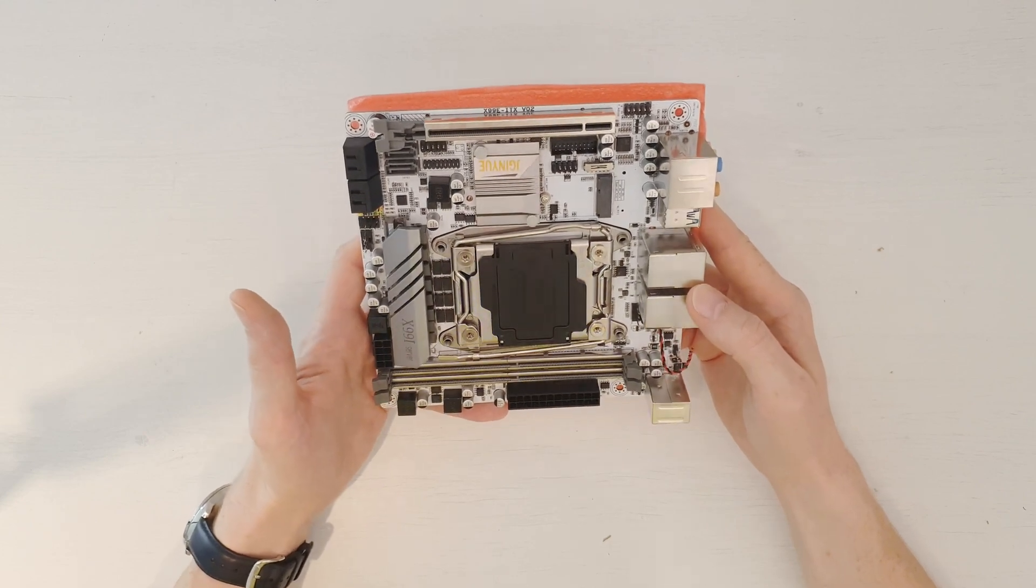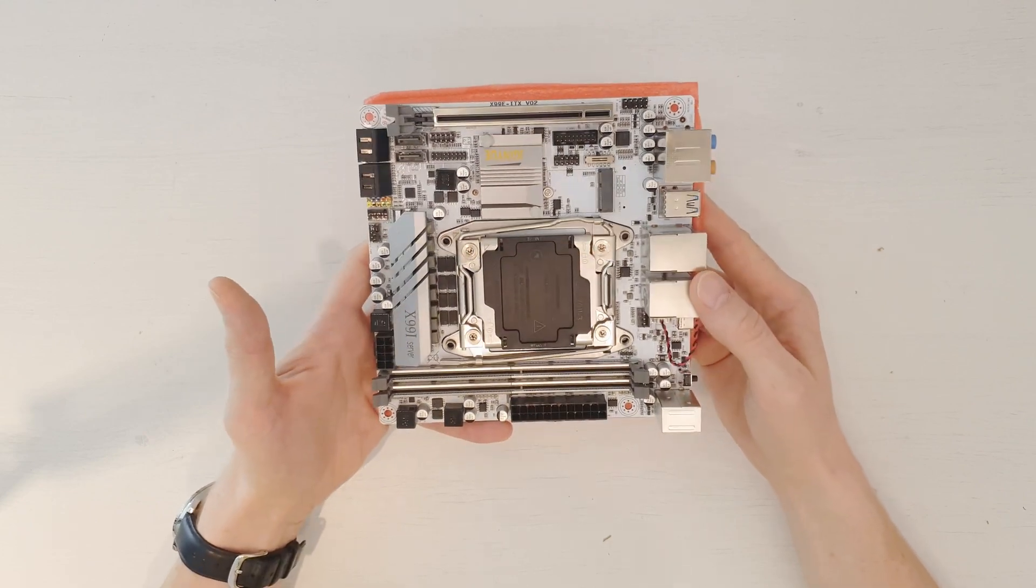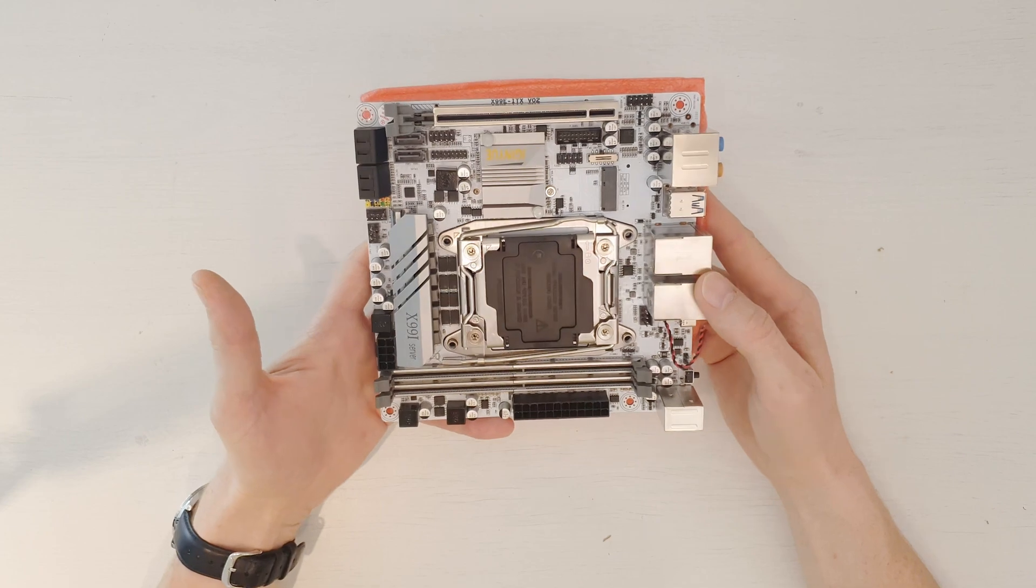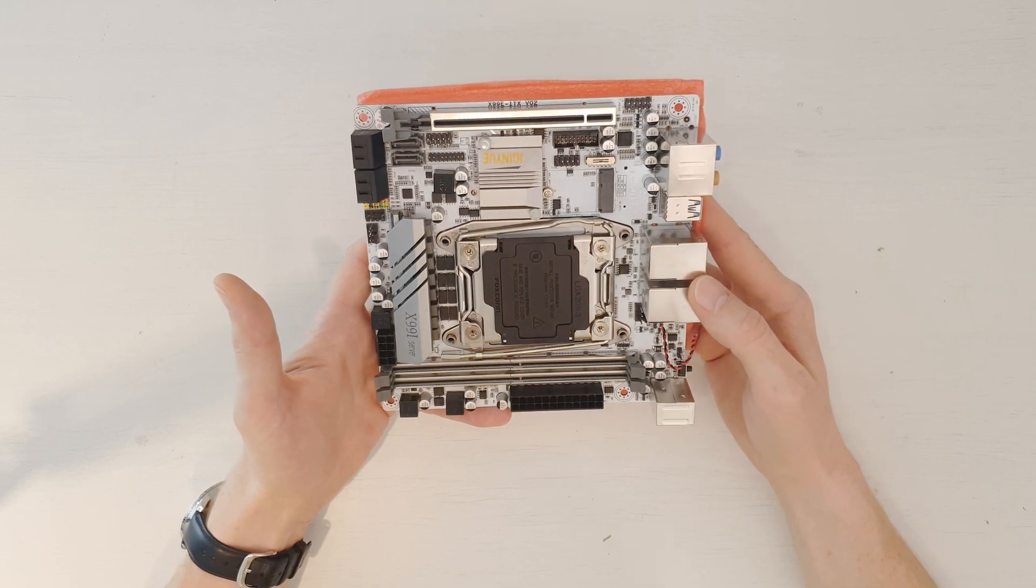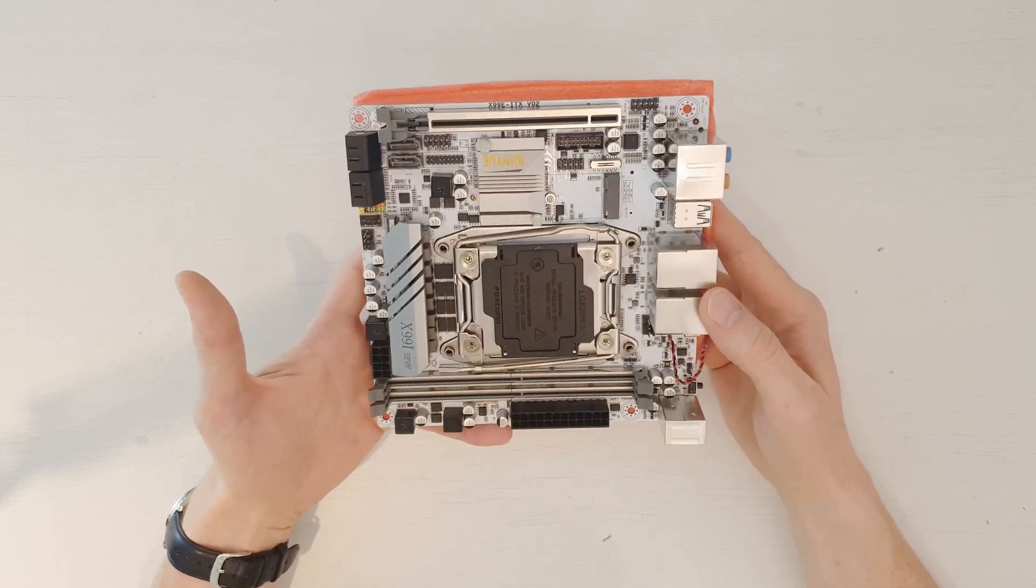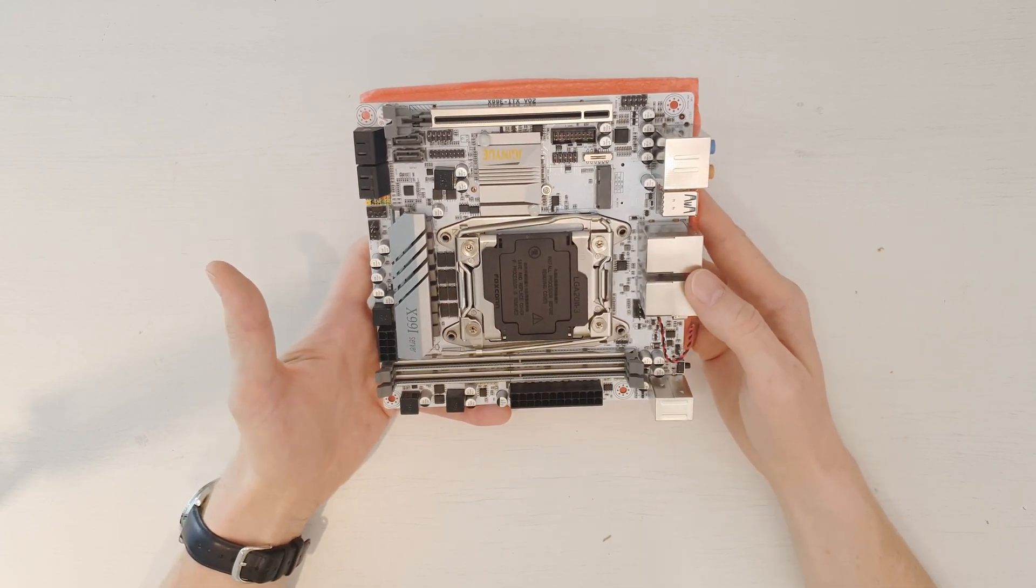So, if you're interested to see a full detailed review of this motherboard, then welcome to subscribe to my main channel. For now, thanks for watching, and bye-bye.